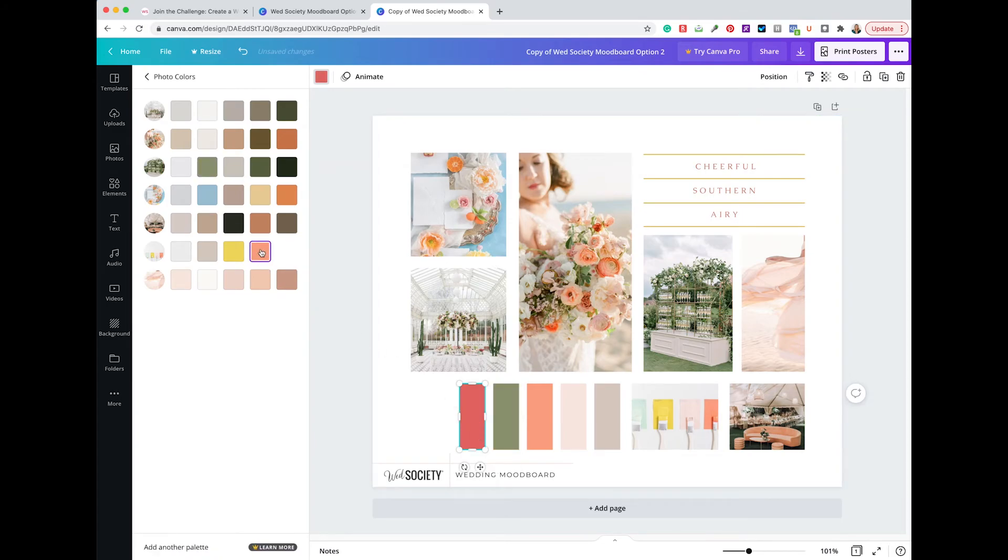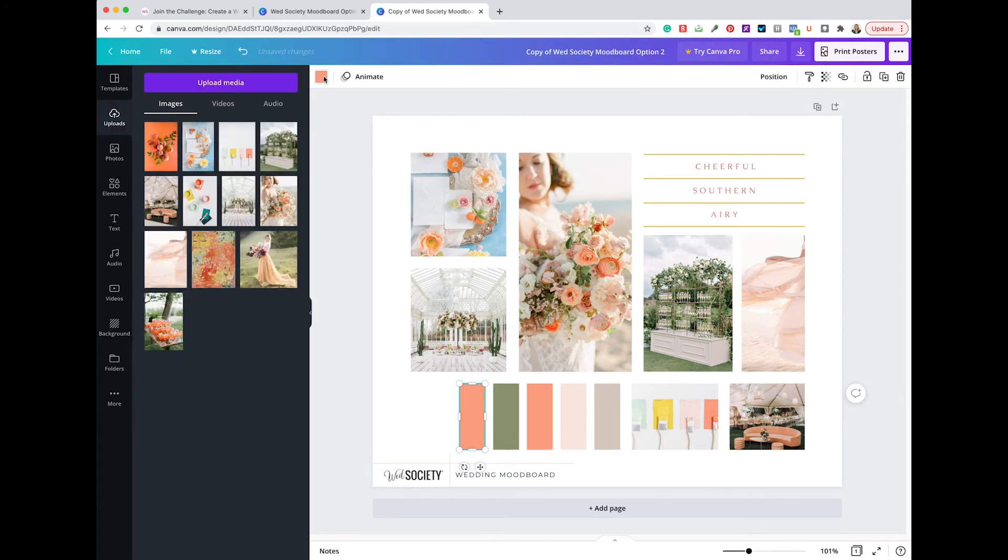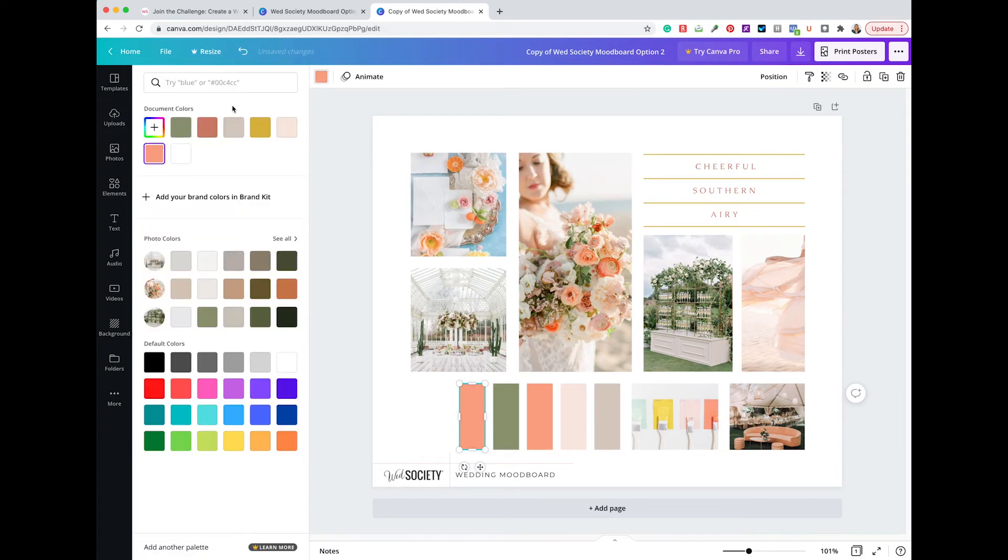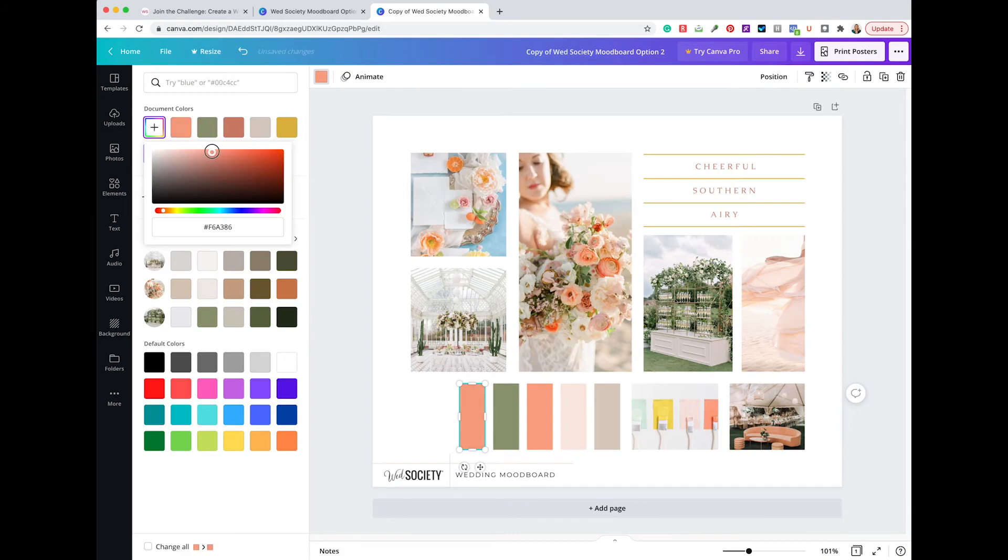If I don't like a particular color, I can click on it, go back to my color palette, click on the plus sign, and drag and adjust.